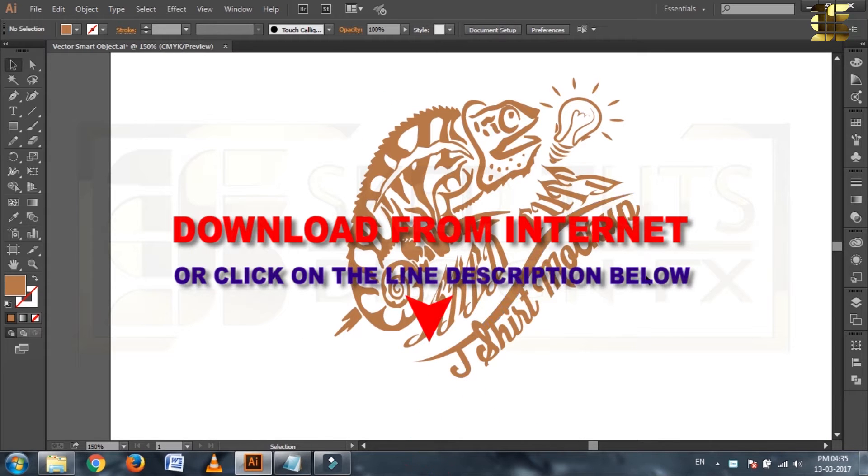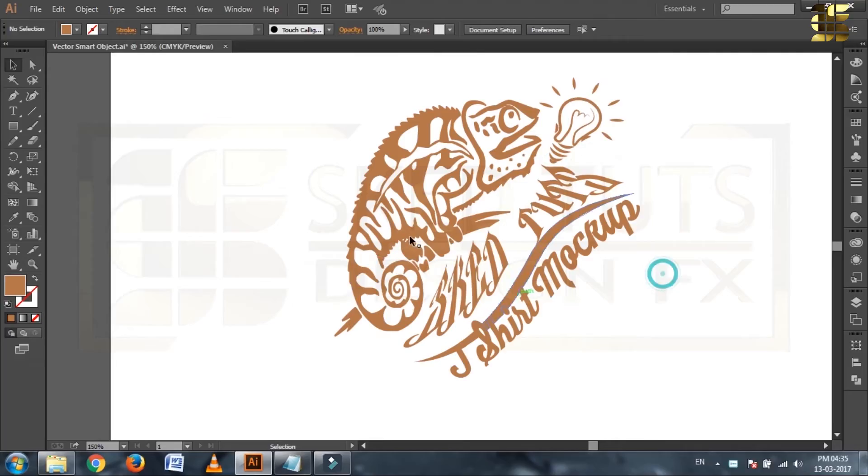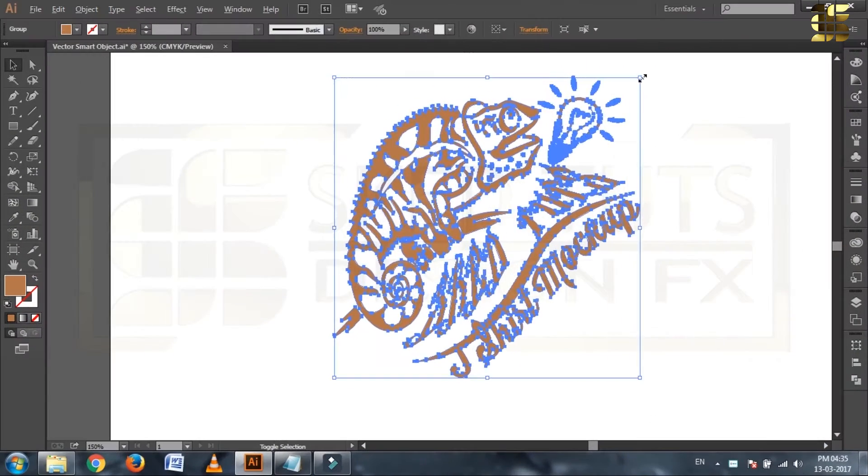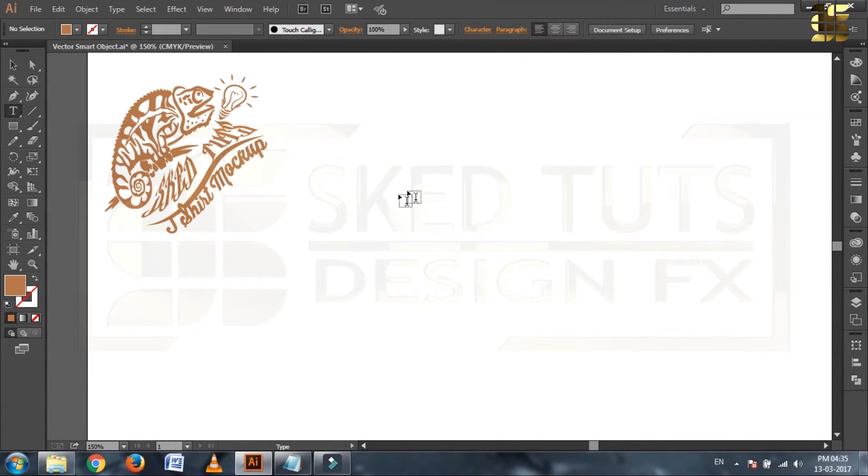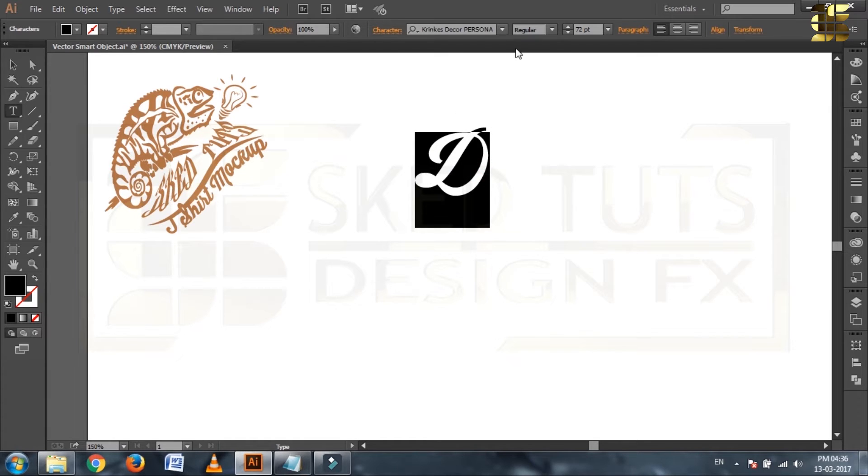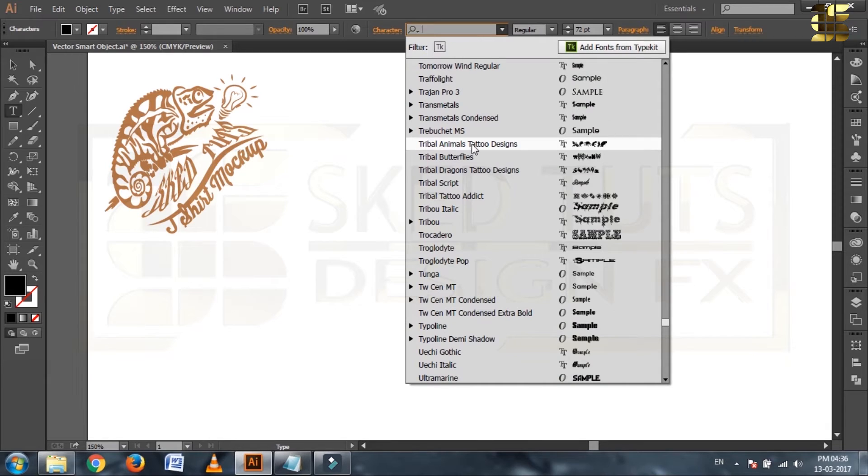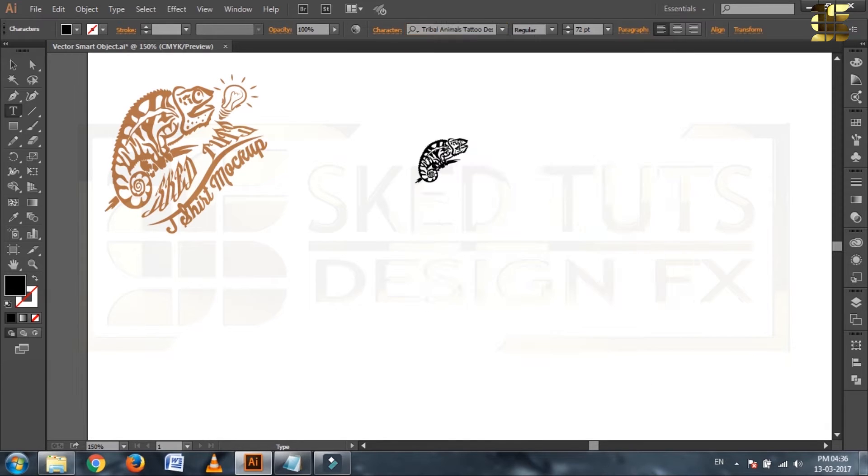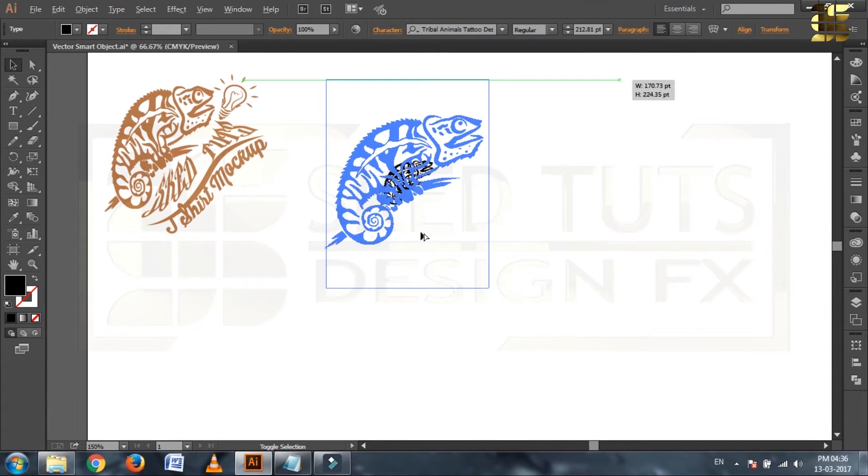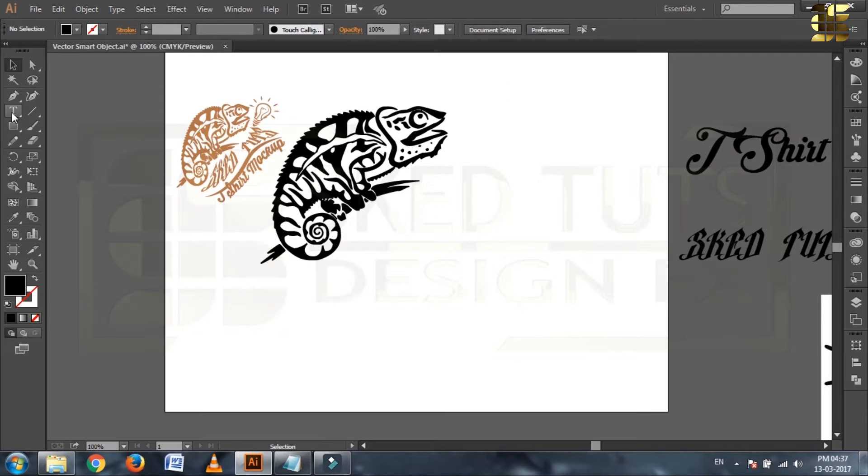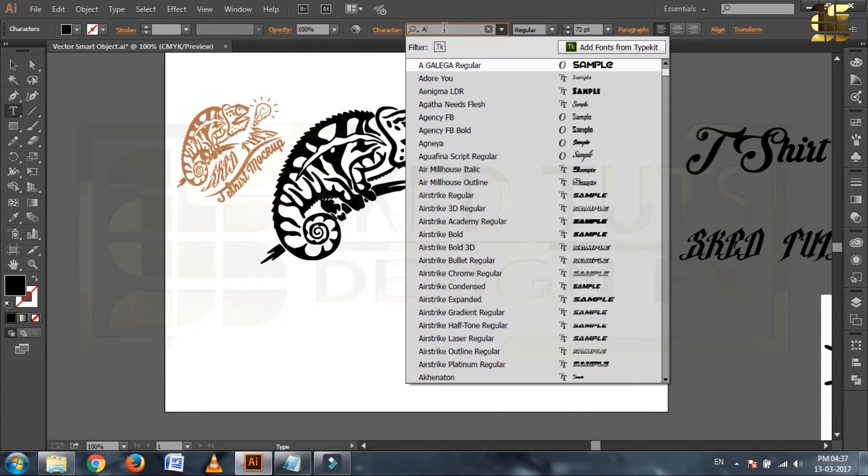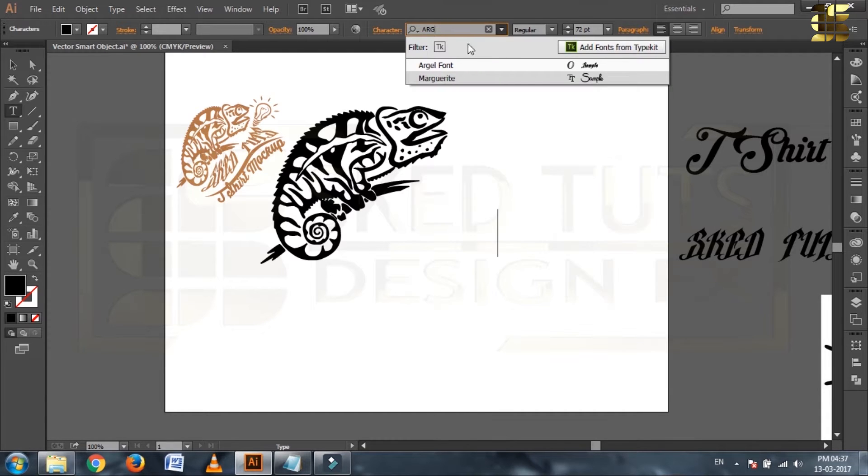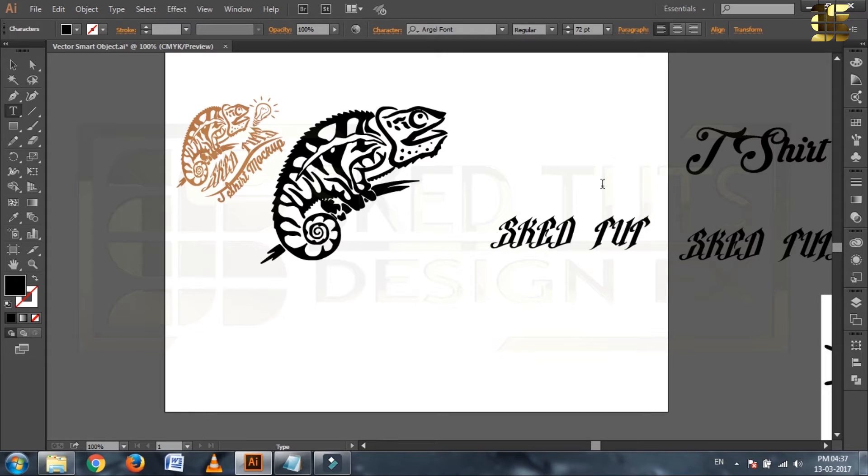First launch your Adobe Illustrator, select text tools and type anything on your drawing board. Then select tribal animal tattoo design font. Now make the font size some bigger. Again select the text tools, then select font as you like. You can use any type of font. Now type your name or company name.